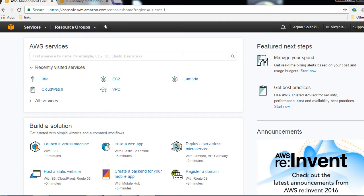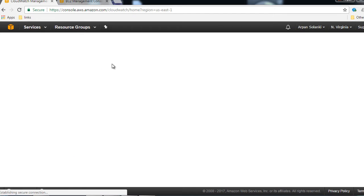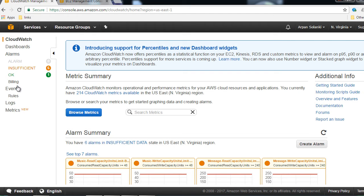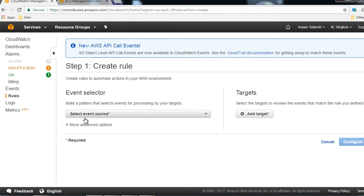Now we have both our Lambda functions ready to start and stop an EC2 instance. Let's go to CloudWatch and schedule an event to start the EC2 instance and then another event to stop it. Inside the AWS Management Console, I'll go to CloudWatch. On the left hand side you will see Events and then there is Rules, so we are going to click on Rules.